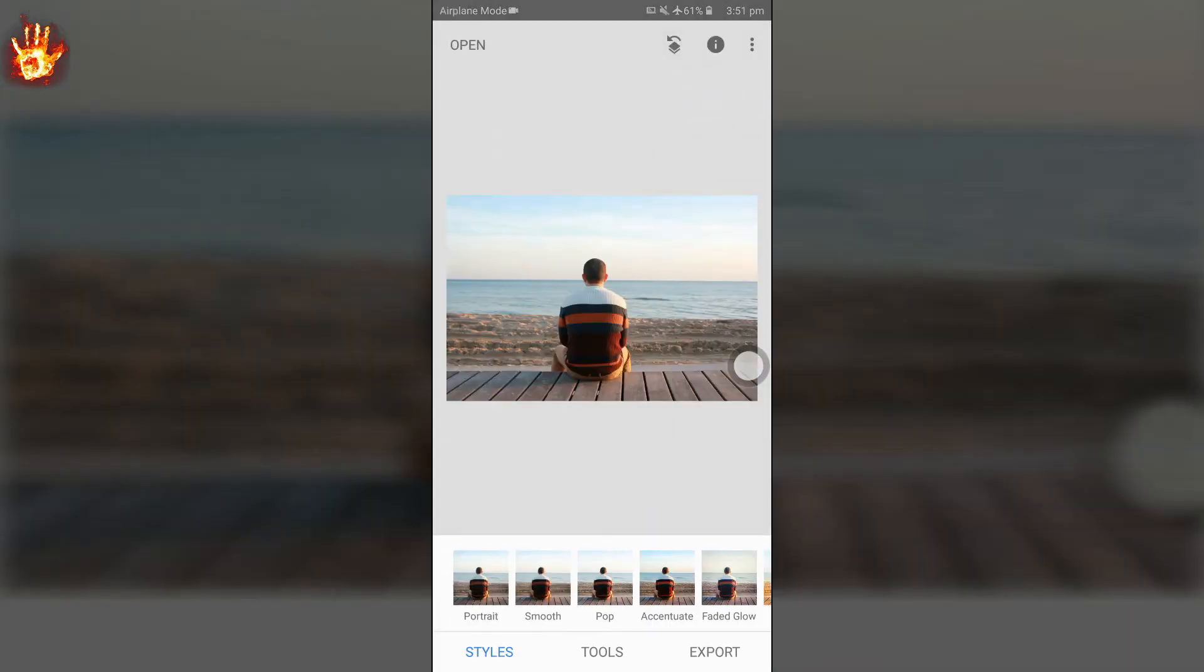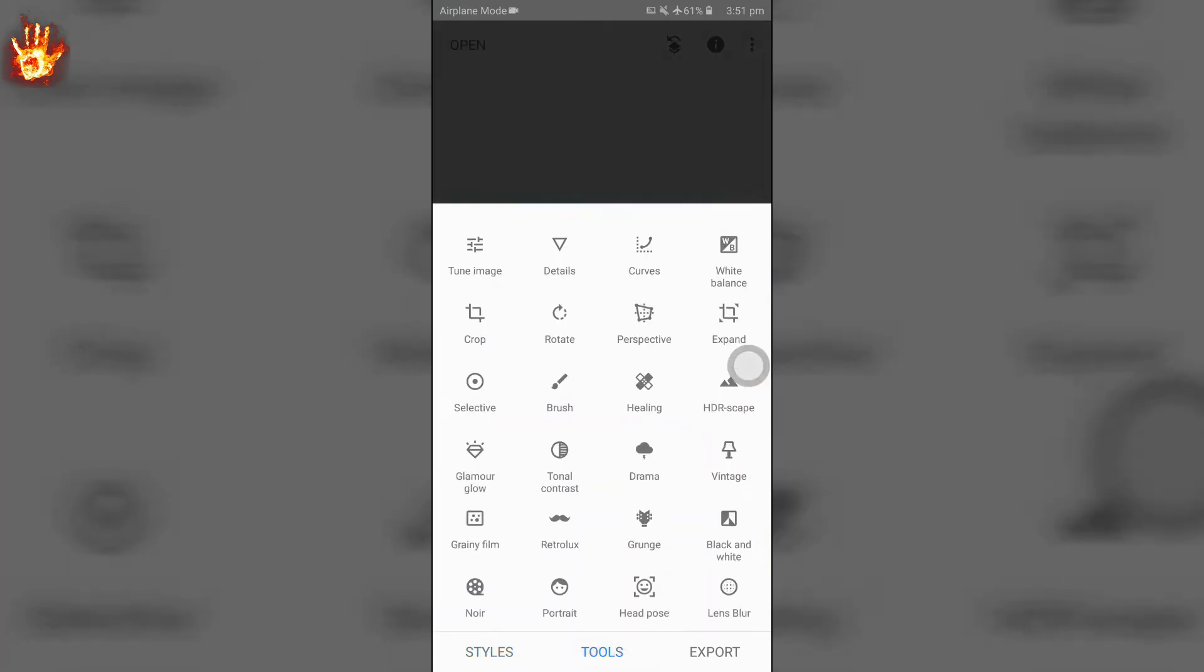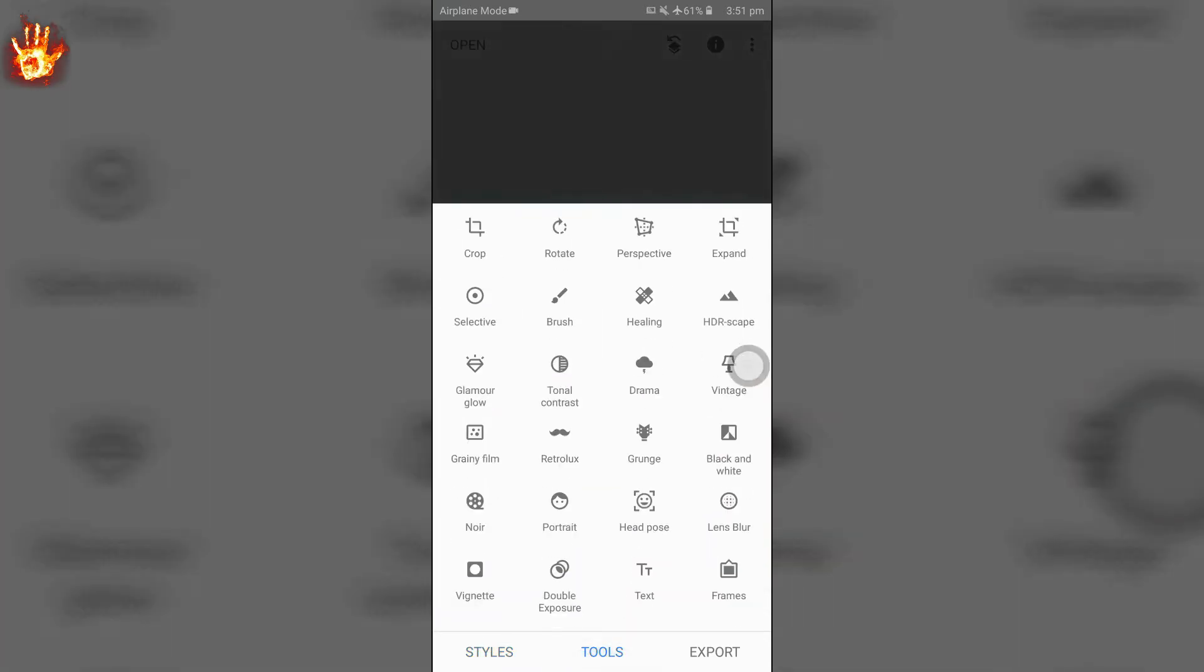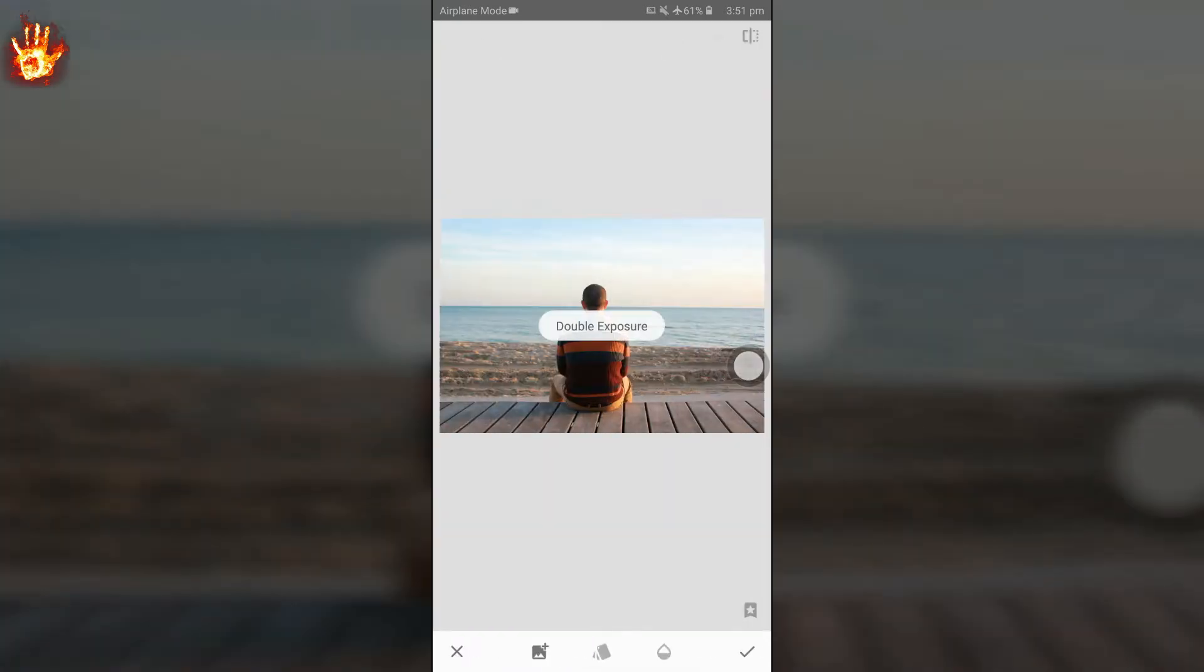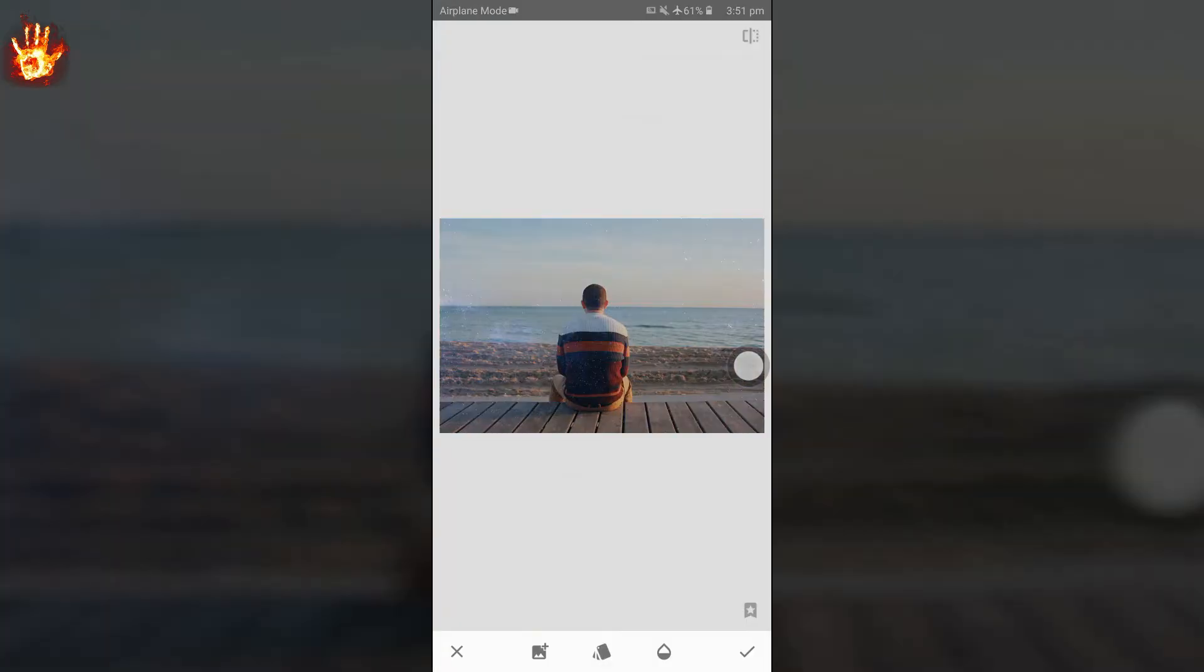I'm adding the Milky Way in the background but you can add anything you want with this editing. Now click on double exposure and then add the photo you want to keep in the background and increase the opacity level to plus 100.